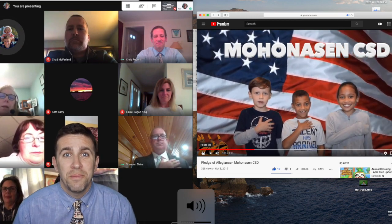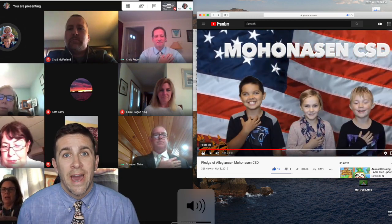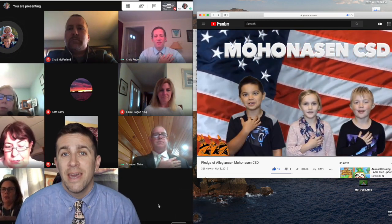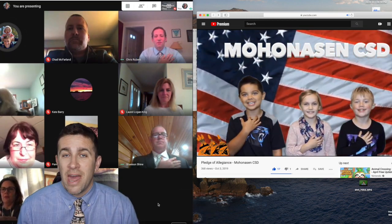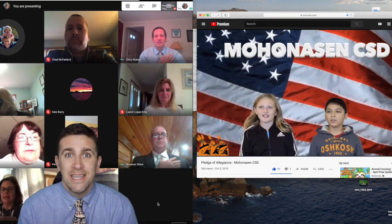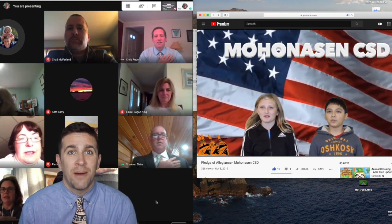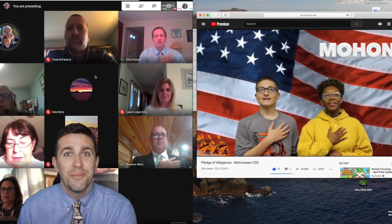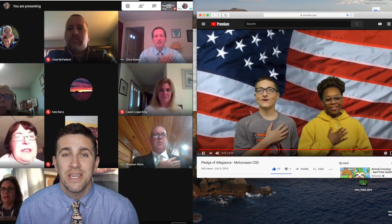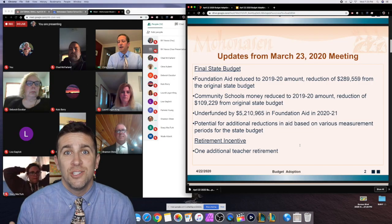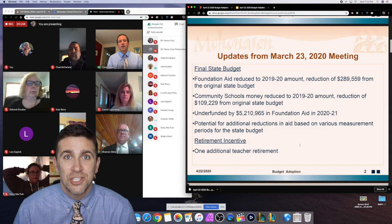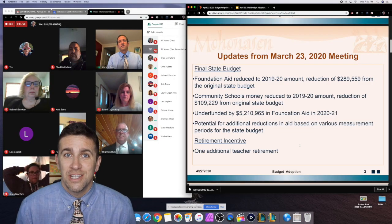We are using the grid view add-on app, and it makes it so that everyone in the Google Meet is visible, so I'm watching the entire board of education meeting and doing the presentation of the budget.